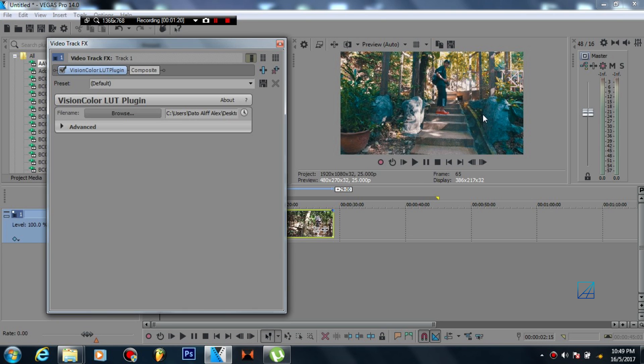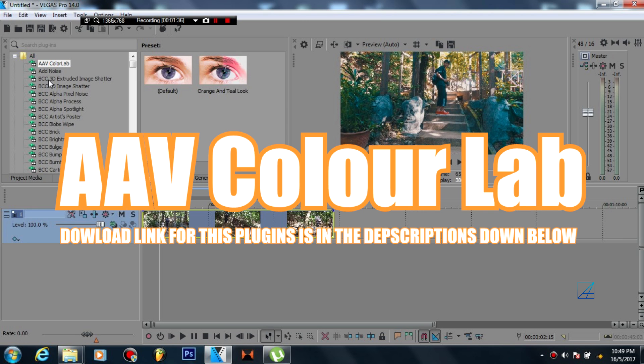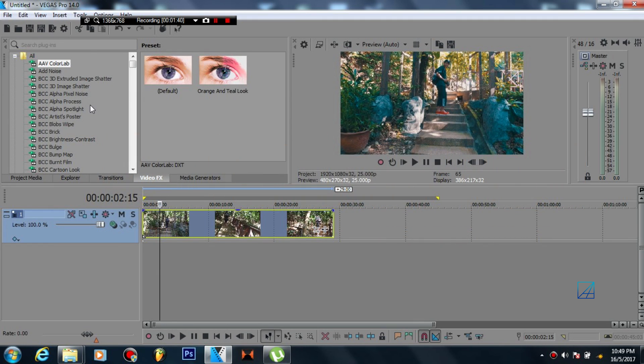As you can see it's fixed. You can't change the hue of the stone, you can't change the green color, you're basically stuck with what you apply. So it kind of sucks. To overcome this problem, I've found this underrated plugin on the internet which is called the AAV Color Lab.